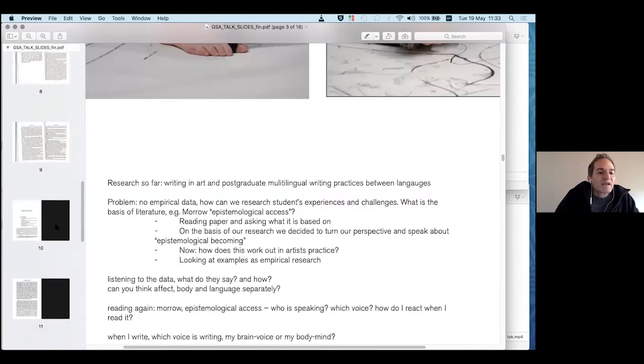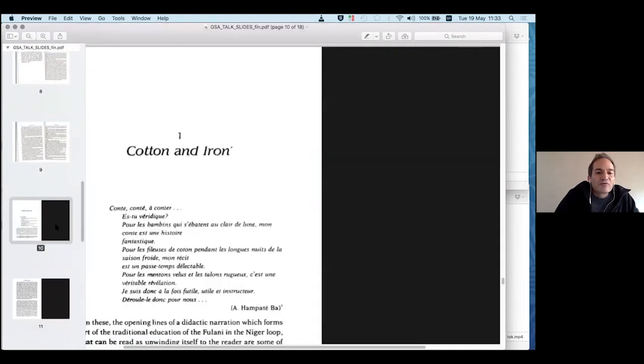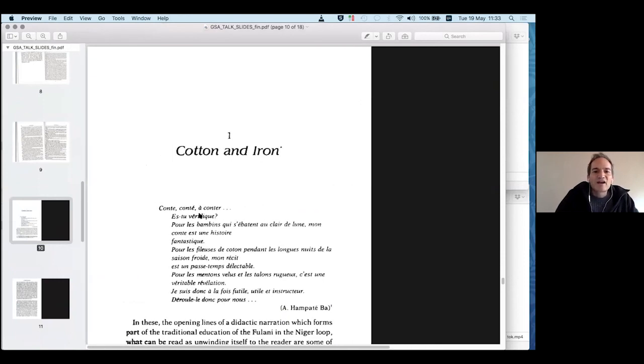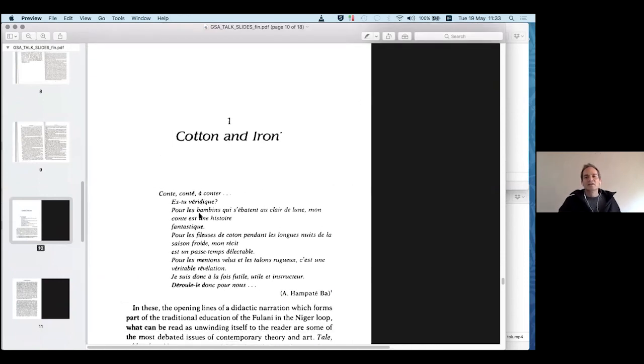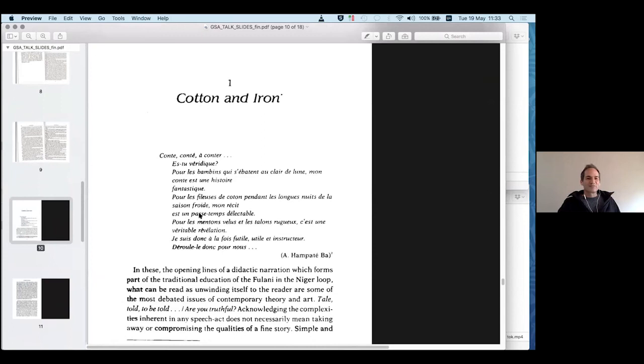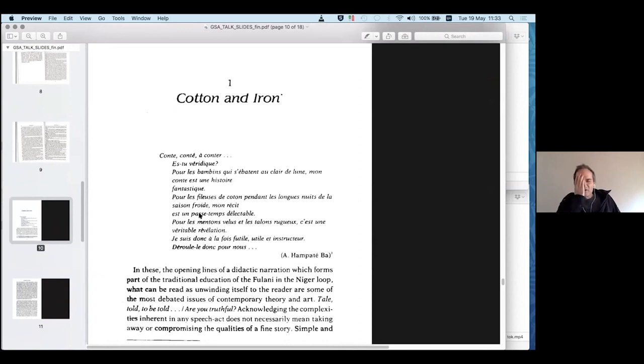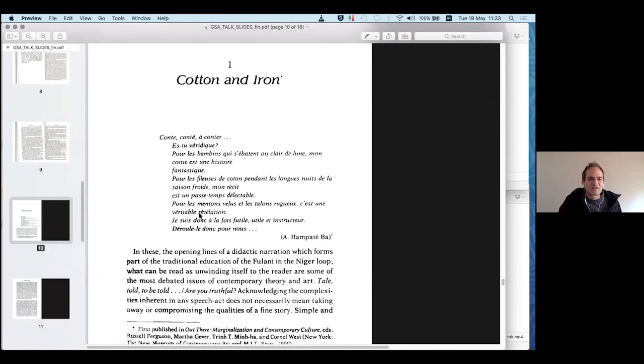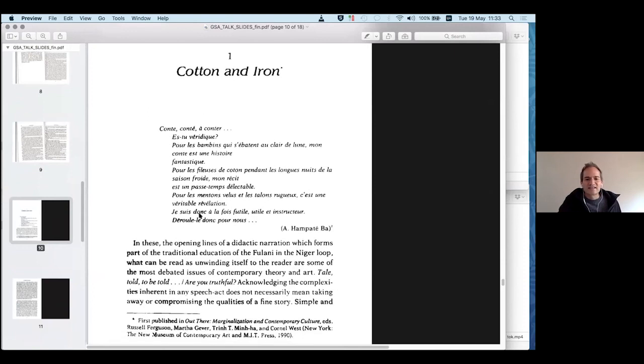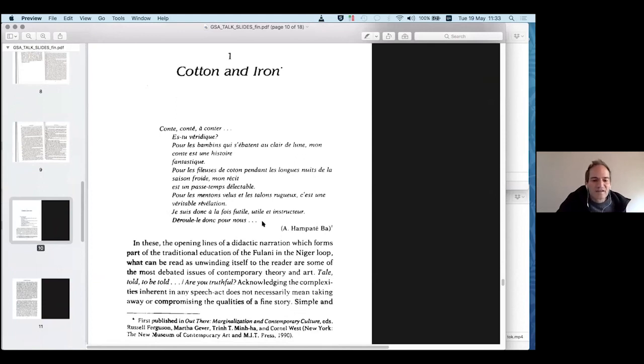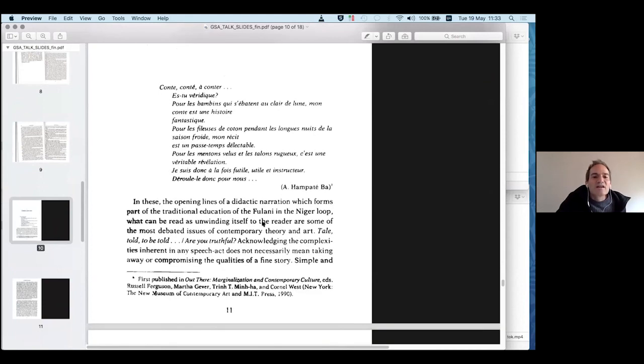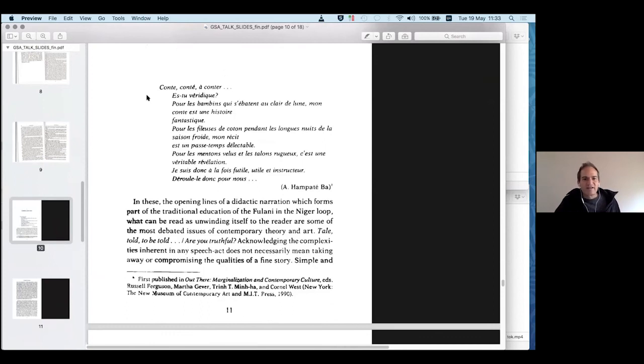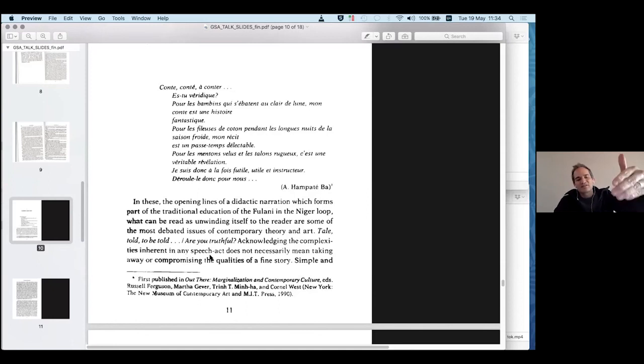I'm going to continue now to read another piece which I want to share with you which is by Filipino-American artist, filmmaker and artist Trinh T. Minh-ha. And it is from the book When the Moon Waxes Red. So the beginning is in French and I will loosely translate it. It is by West African author Amadou Hampâté Bâ. Conte, conte, conte, es-tu véridique? So say, to tell, to narrate, are you true?